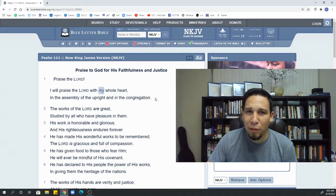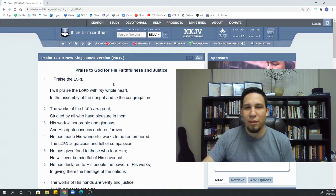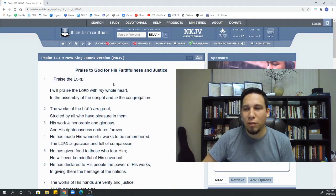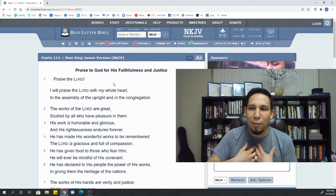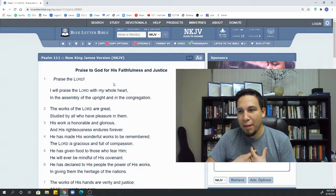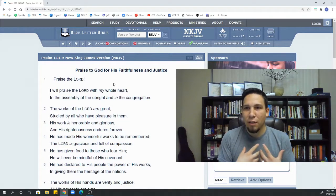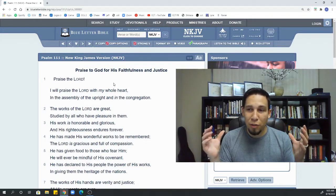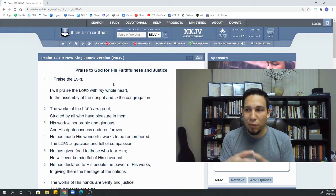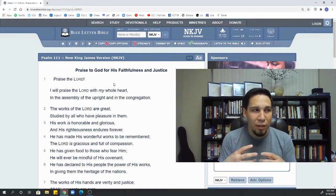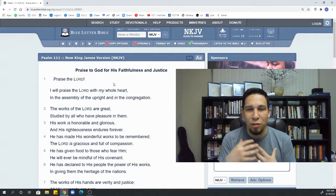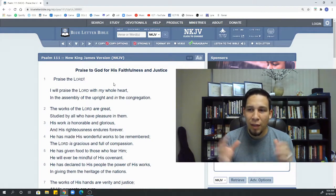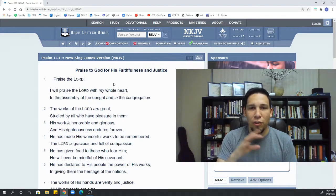If you were ever wondering, maybe you never wondered. But notice it starts off very simply, praise the Lord. It's a command. It's a call to worship for all people. But then it goes into, I will praise the Lord with my whole heart in the assembly of the upright and in the congregation.